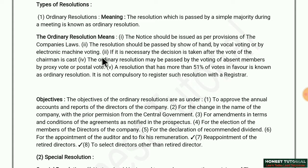Voting can happen by show of hands — raising hands — or by vocal voting where those saying yes and those saying no are counted, or by electronic voting machine. The resolution is passed if a majority is in its favor.